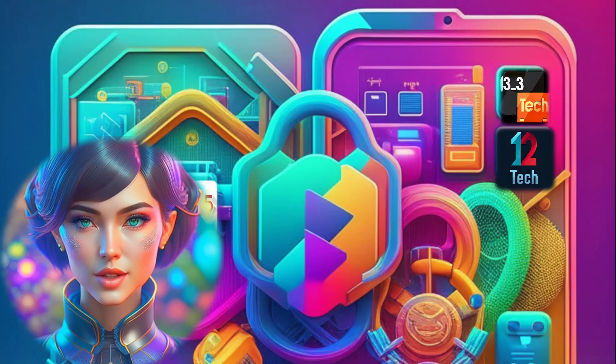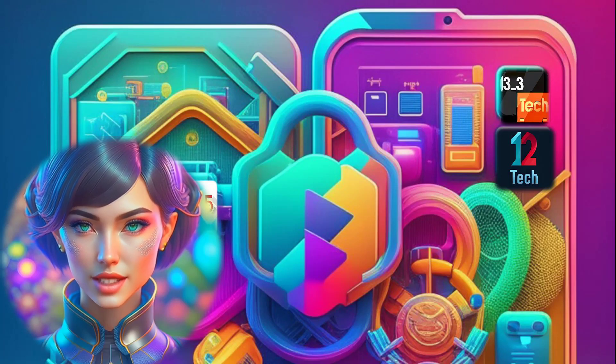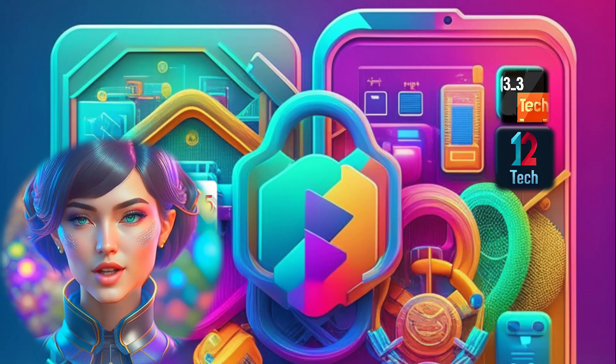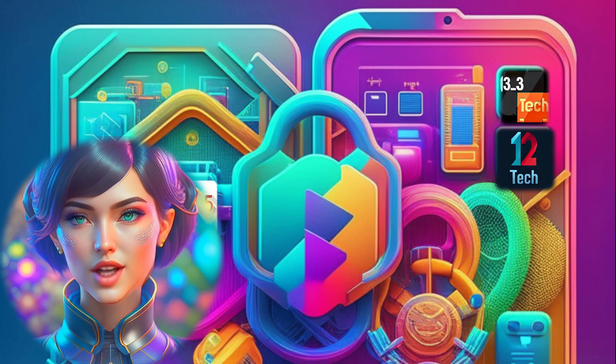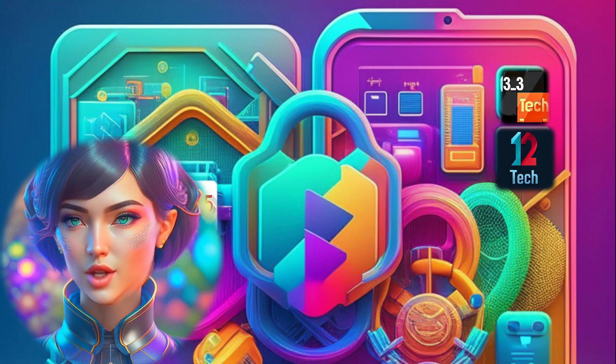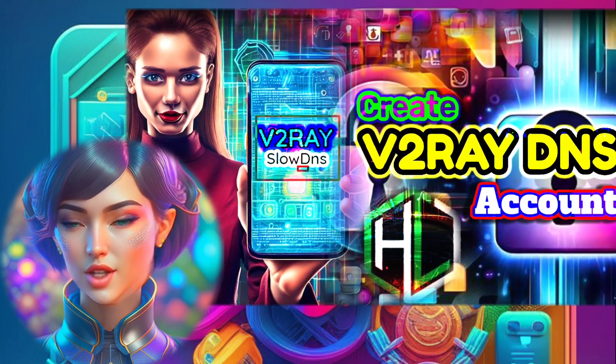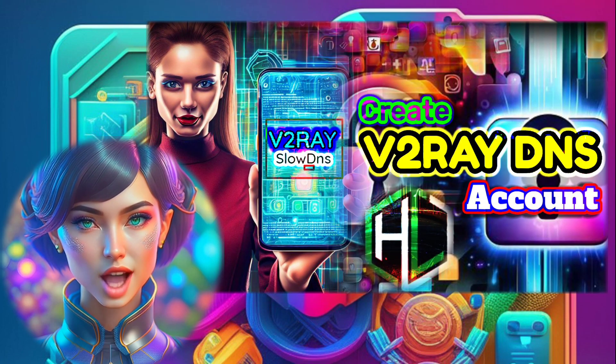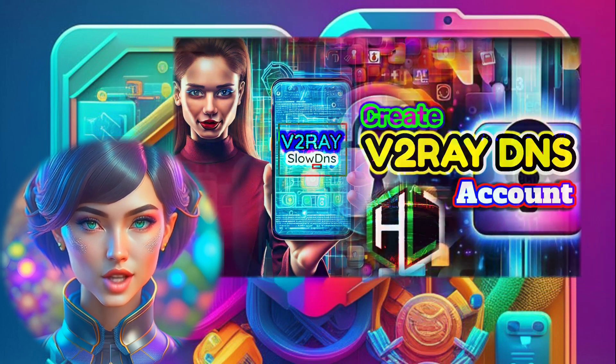Hey there! Welcome back to our channel. In today's video, we have an exciting topic to cover. We'll be diving into the world of V2 Ray DNS servers using Jagoin SH. Now let's get started.